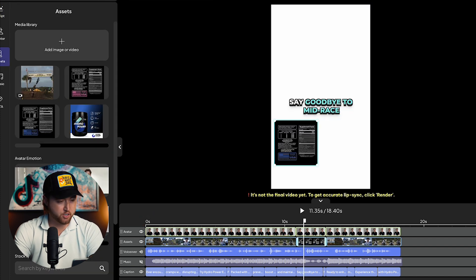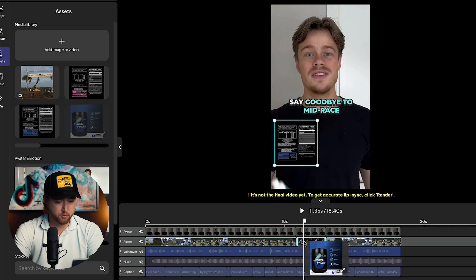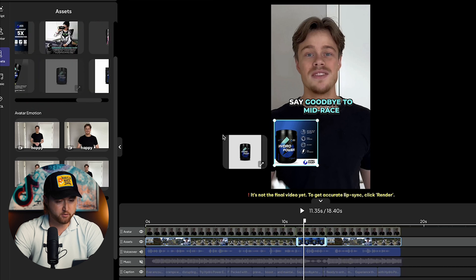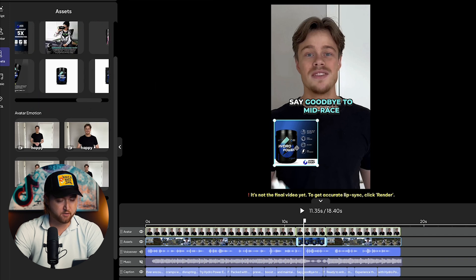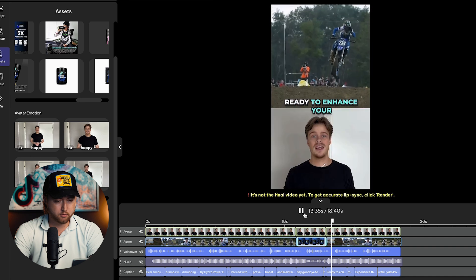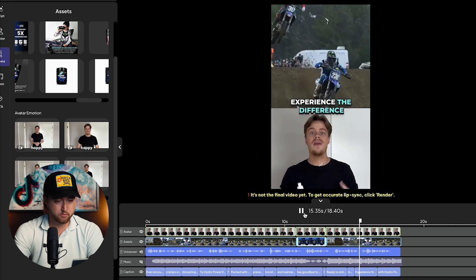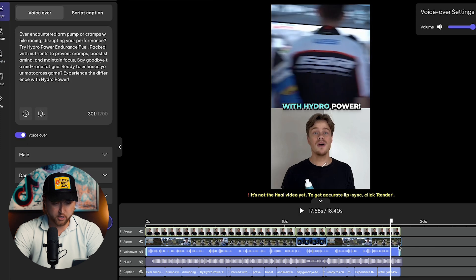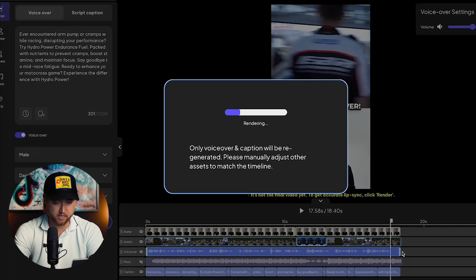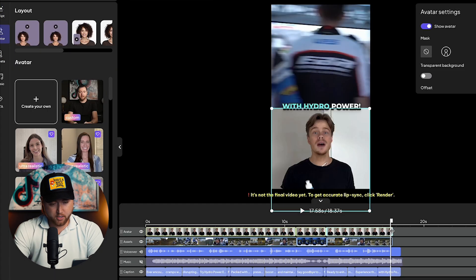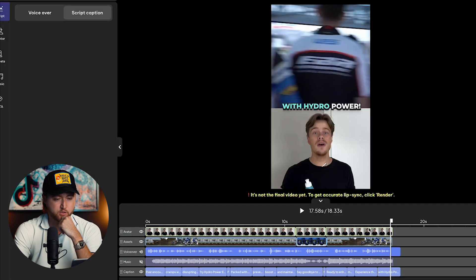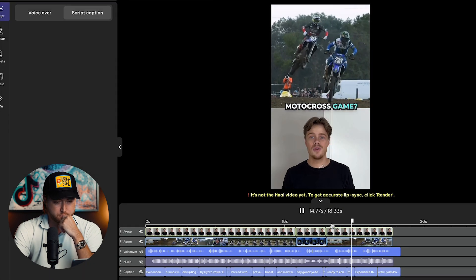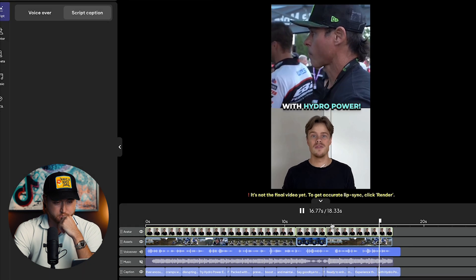For our image here, we can actually swap this for a different visual. Instead of our ingredients, which are going to be hard to read, we're going to show our product image. This one's perfect actually, because it has the features and benefits — so that works out. 'Say goodbye to mid-race fatigue. Ready to enhance your motocross game? Experience the difference with hydropower.' Then right here we're going to cut it so we don't have any extra seconds — this is where we end the video.